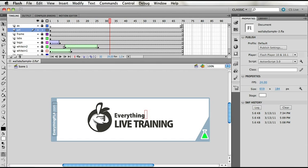Another new feature for Flash Pro CS 5.5 is the option to have a recovery file or an autosave. So auto recover, autosave, same thing more or less. It's two features integrated into one.